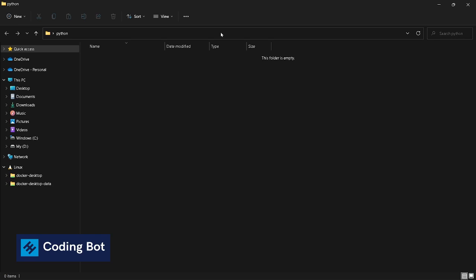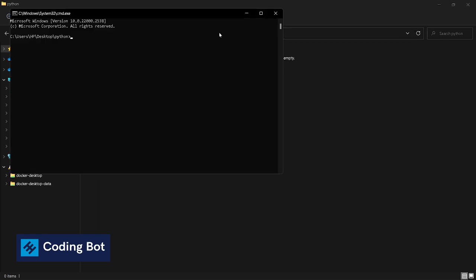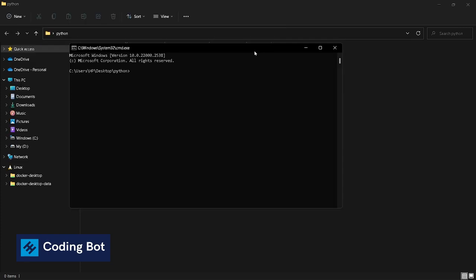Now I'm back again to my installation directory. Click on this area and type cmd and open our Command Prompt again. Let's run Jupyter Notebook. Type jupyter notebook. Check your spellings are correct: jupyter space notebook. Press enter.